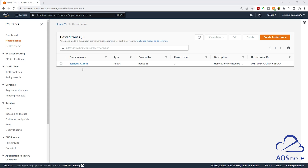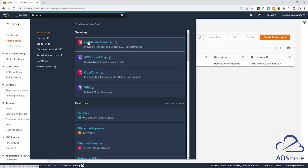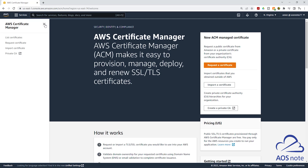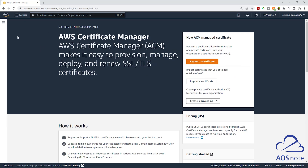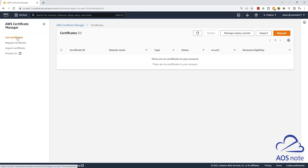Another thing you should check is, if you manually requested an SSL certificate for this domain name, make sure you delete that SSL certificate. I'll go to the AWS Certificate Manager — type ACM and select Certificate Manager under Services. In the Certificate Manager console, select this menu and select List Certificates. You will see that I don't have any SSL certificate in here. In this lecture, we will use CloudFormation to request the SSL certificate for the domain name I showed you previously.